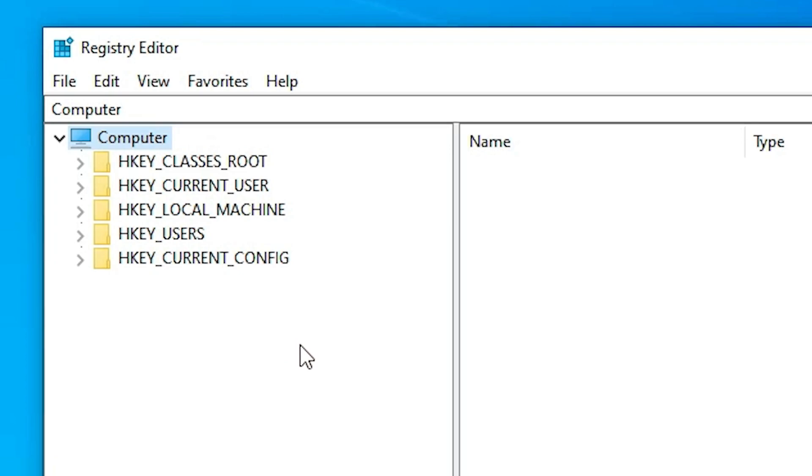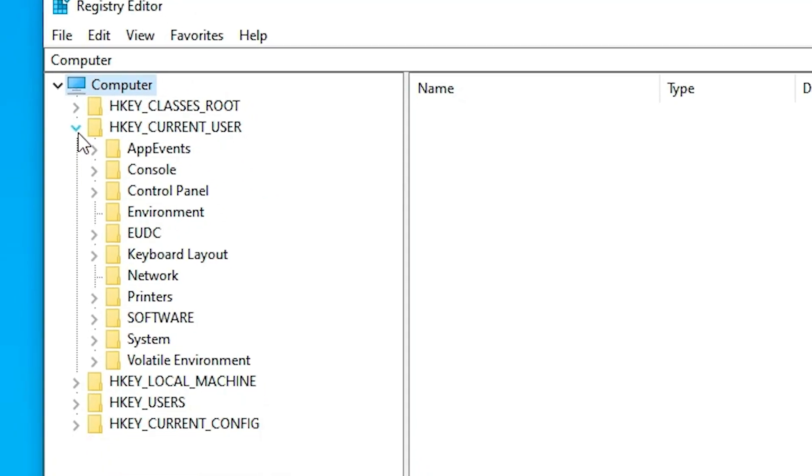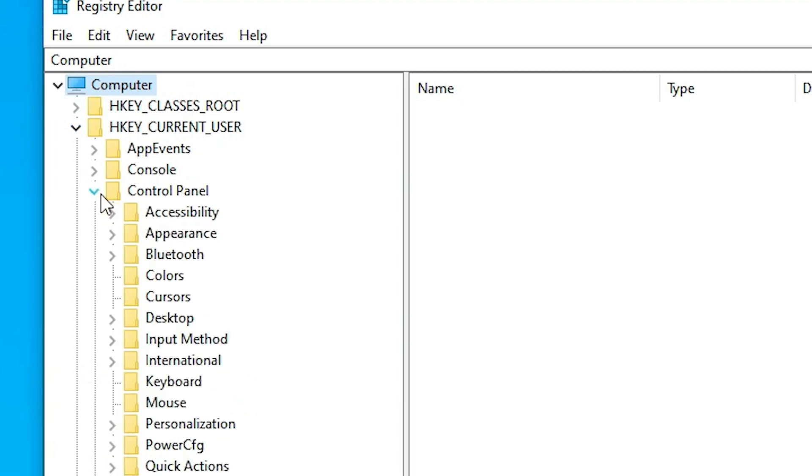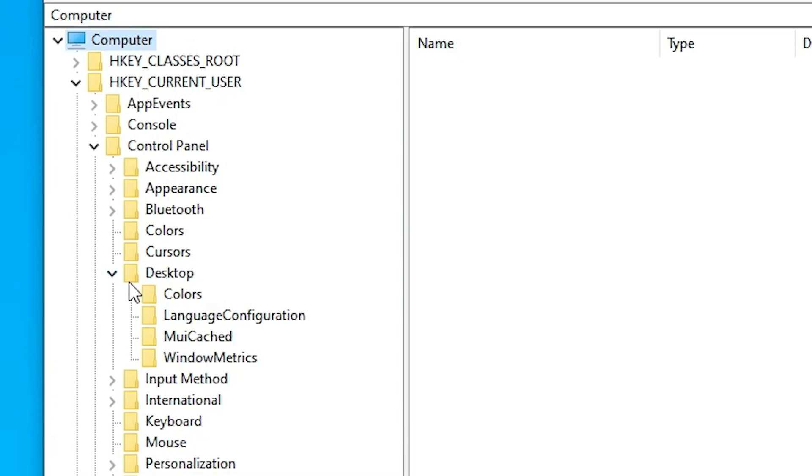Now go to the keys one by one. First, expand HKEY_CURRENT_USER, then expand Control Panel, then expand Desktop. Click on Desktop.